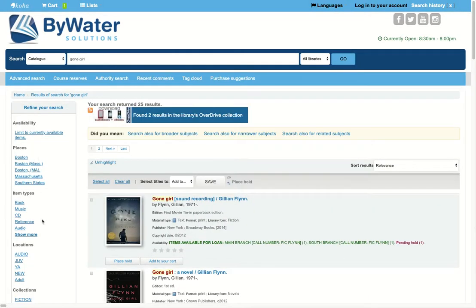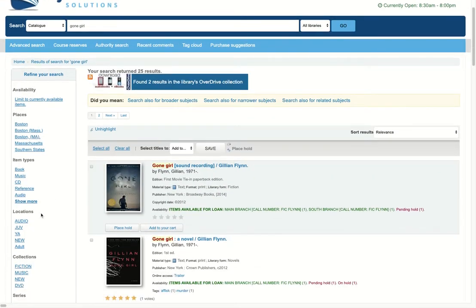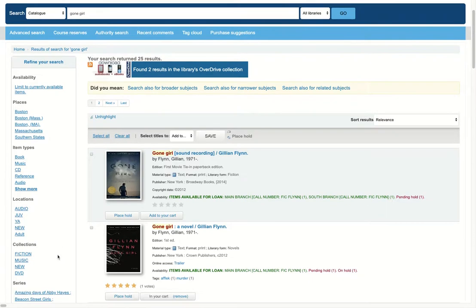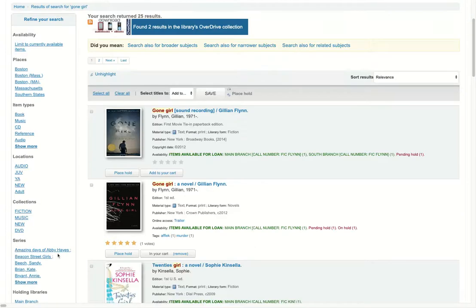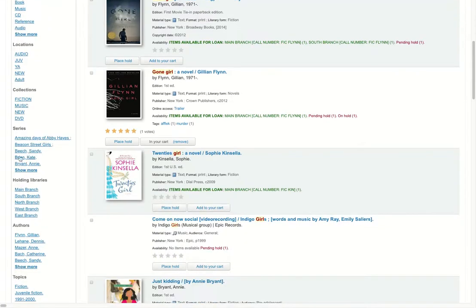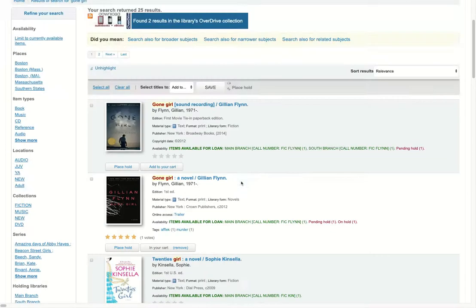Over on the left-hand side I will have some facets. Those facets allow me to drill down, where I can say I'm just looking for a particular item type — perhaps a book — or maybe I'm looking for a specific collection or series, or I want to find something that's just at my local branch.